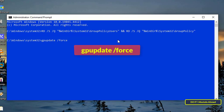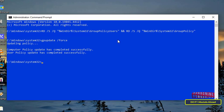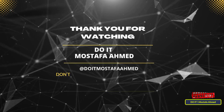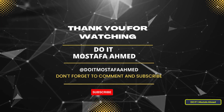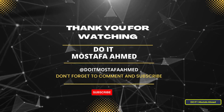This command updates your group policy settings, applying the reset across your system. You should see a confirmation message indicating that the update was successful. In this way, all local group policy settings are reset in Windows 10, and the same method works on Windows 11. I hope the video is useful to you — thank you for watching, and please subscribe to my channel.